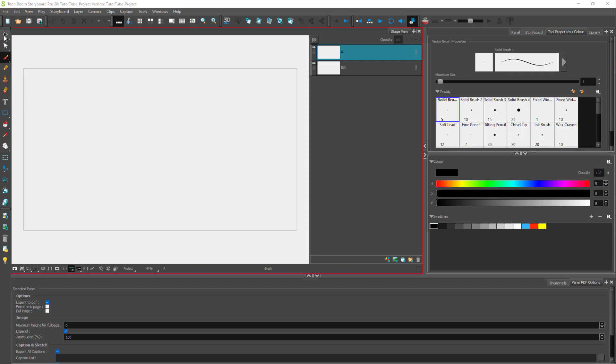Now what you can do is start using the tools and start drawing your storyboard out according to how you like.